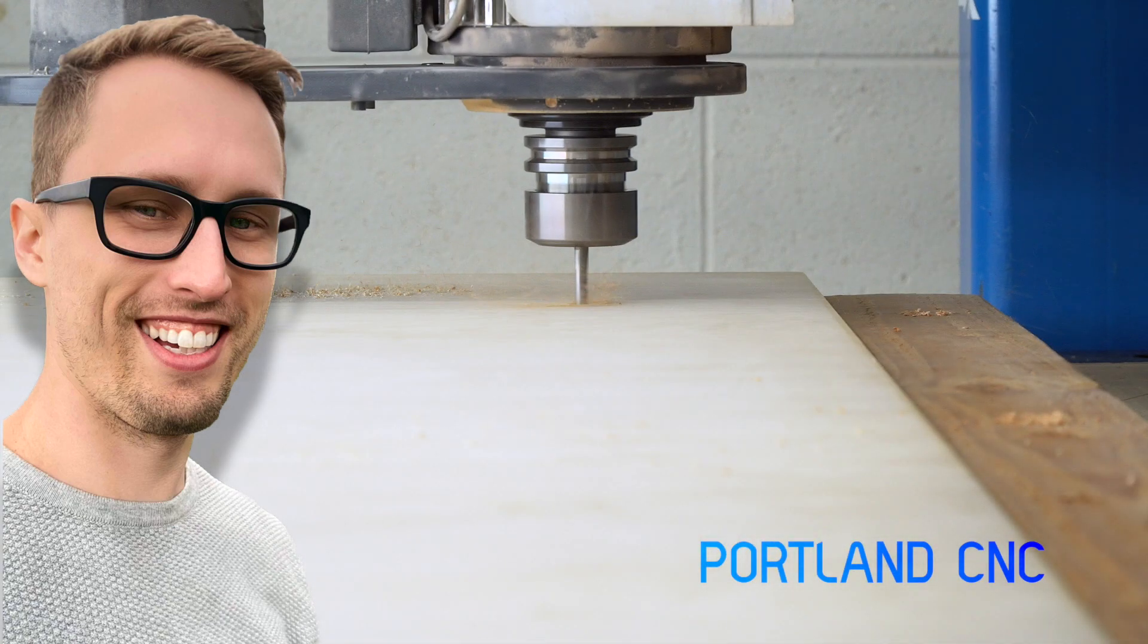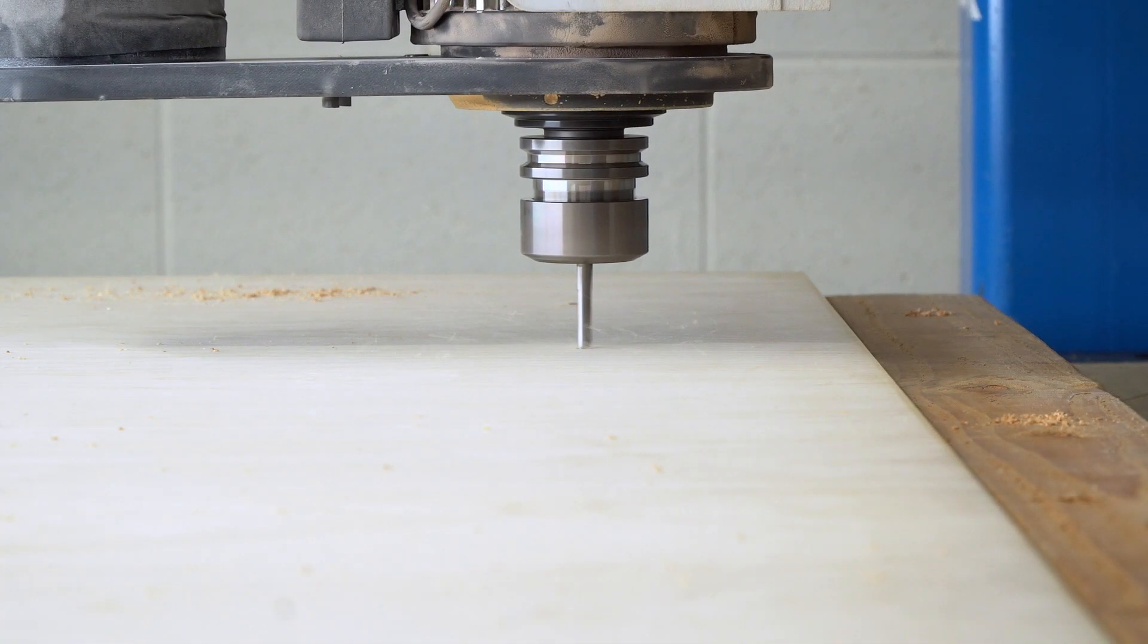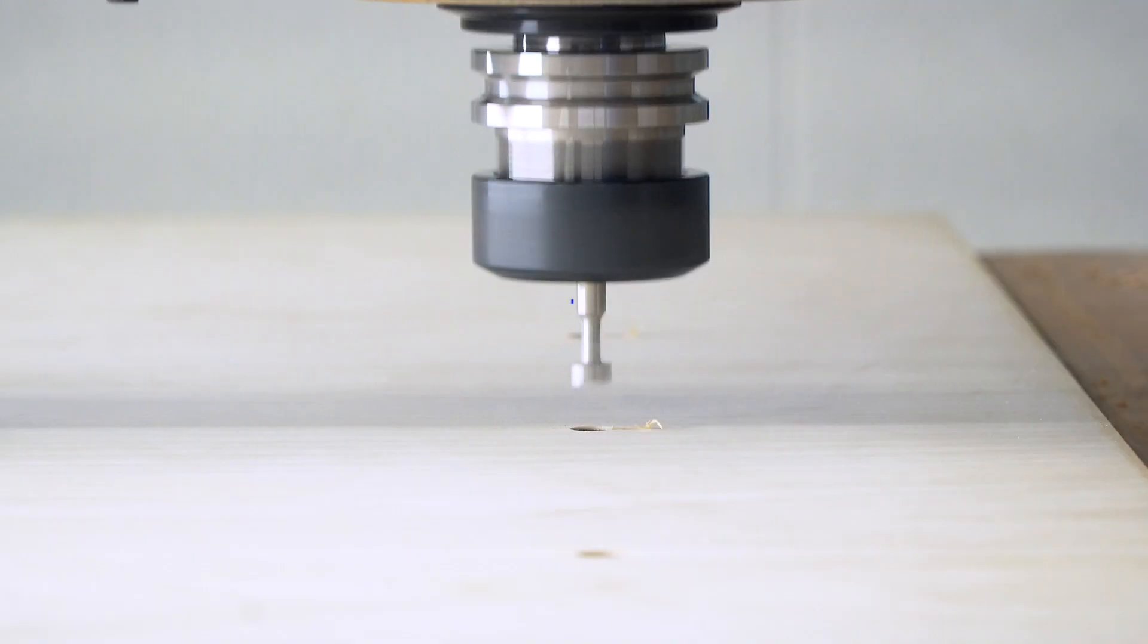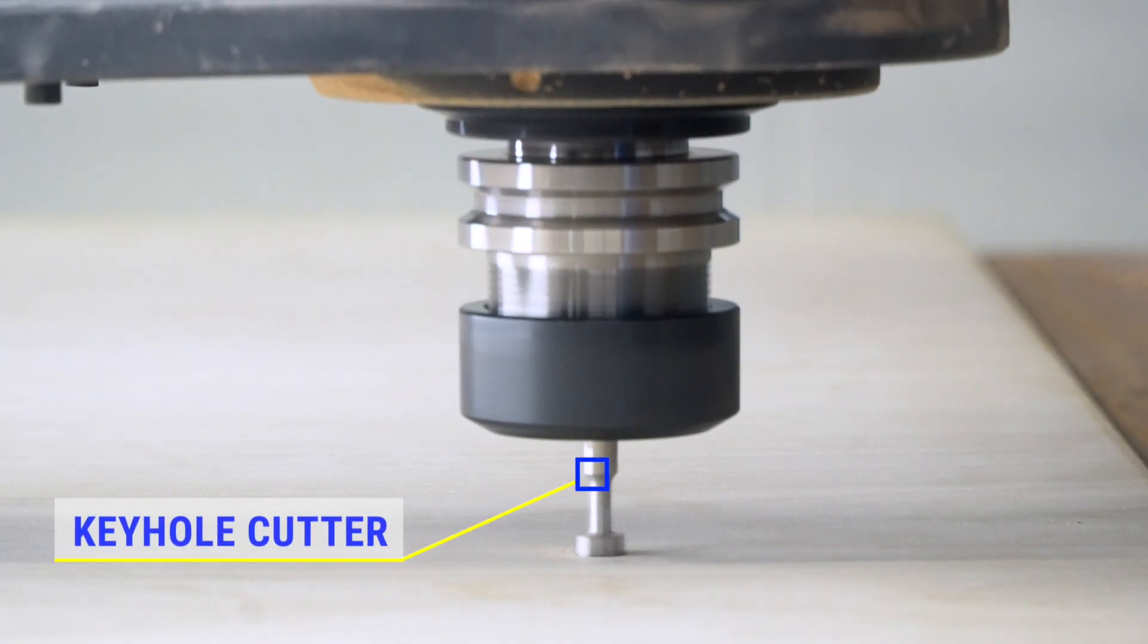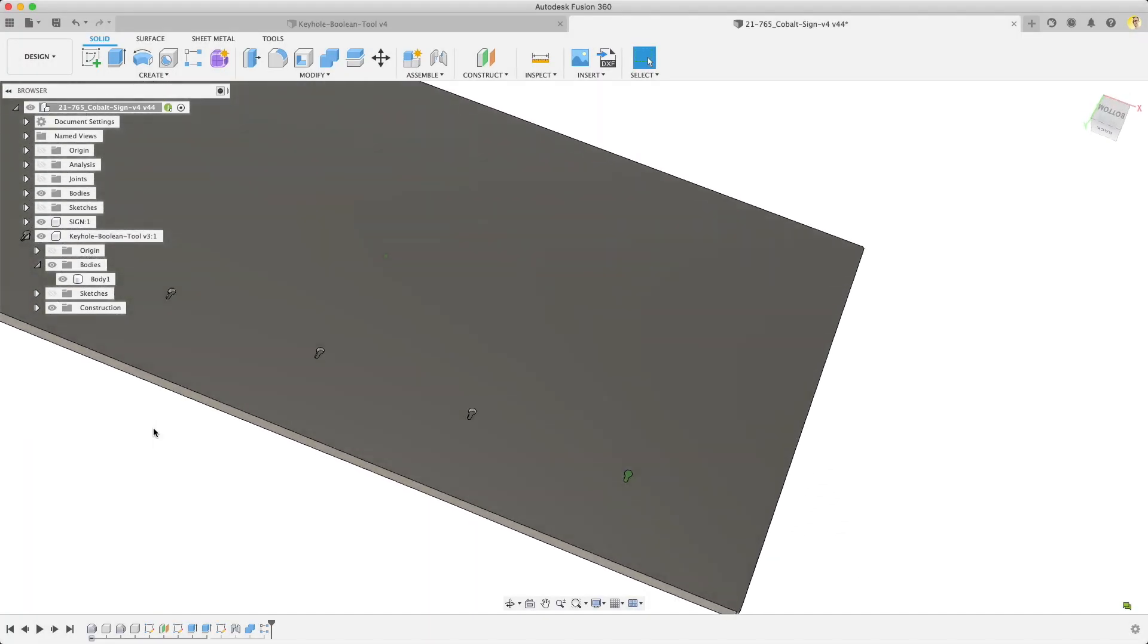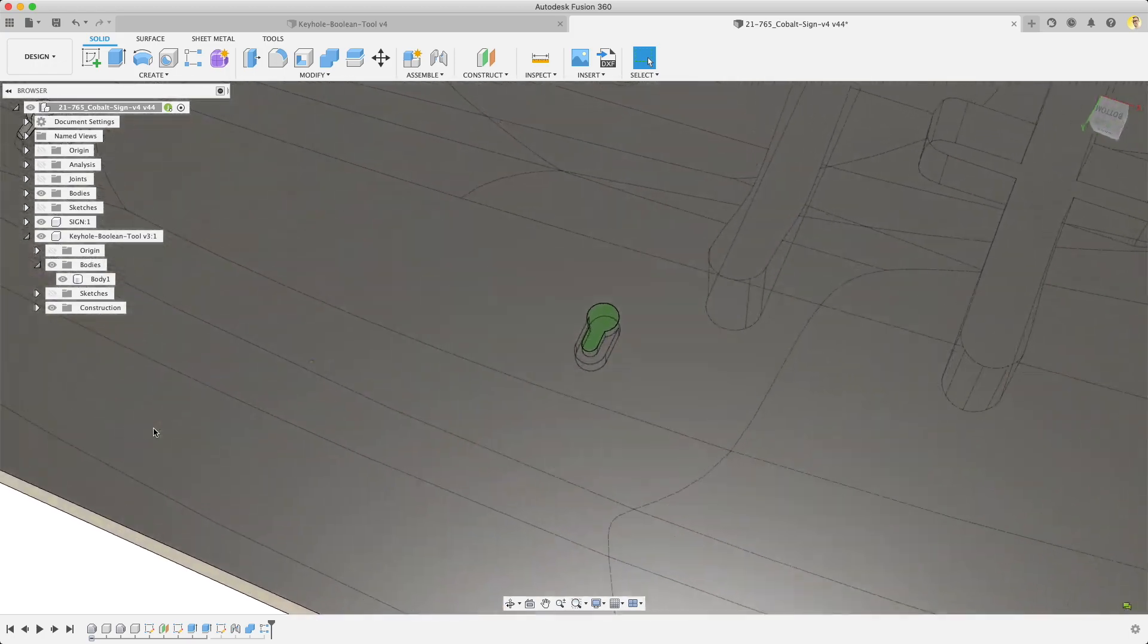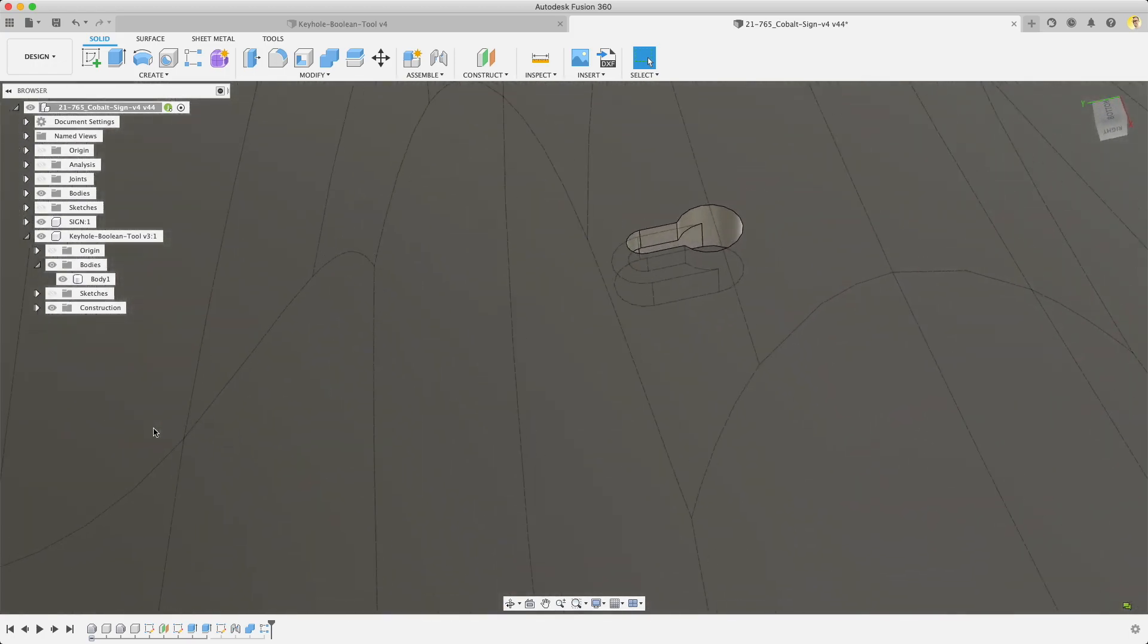Hey it's Justin from PortlandCNC. You can make keyholes with a router table for making T-slots or to make hanging something easy. If you're like me though, you've got a precise hole-making machine and would rather use it than a router table. So let's use Fusion 360 to set up the CAD and CAM to cut some simple keyholes for the back of a sign we designed for one of our clients.